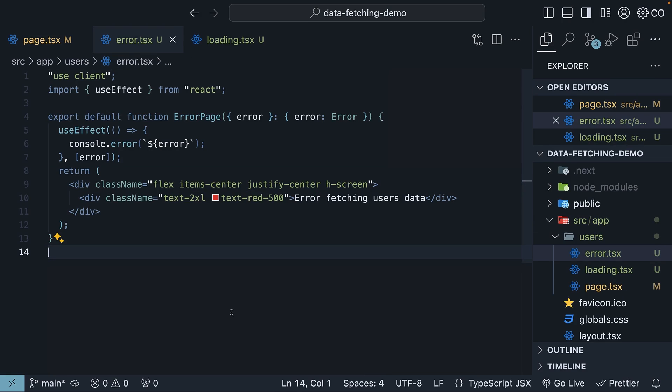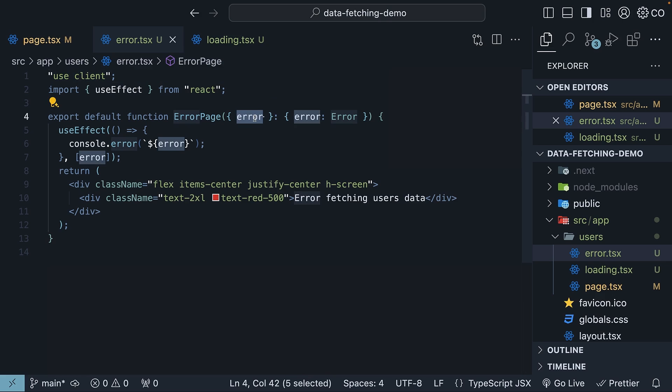I've pasted the code to save us time. It is important to note that error handling components are client components, so we need the use client directive at the top. The component receives an error object, which we log to the console using useEffect.